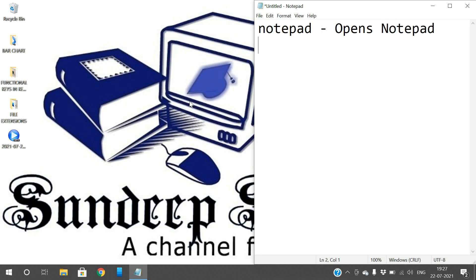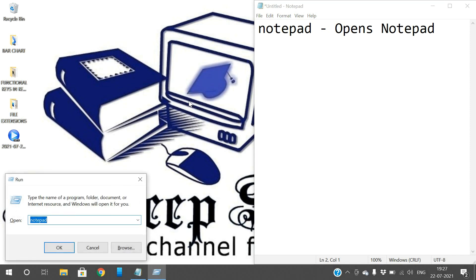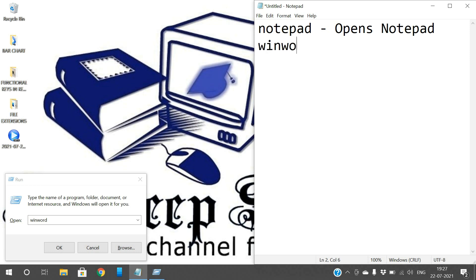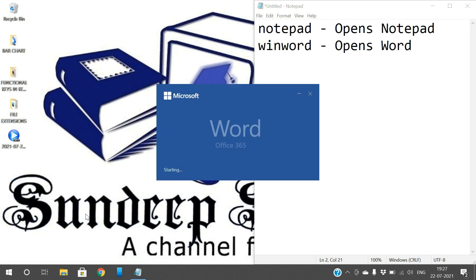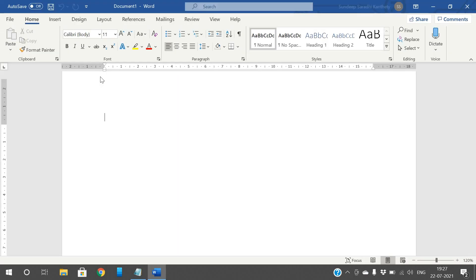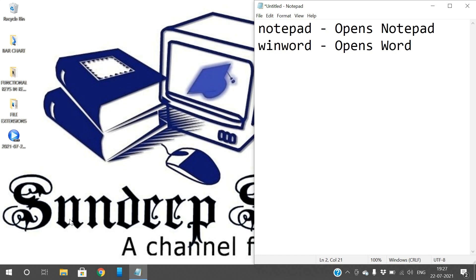If you want to open Word, just type 'winword' in the Run window — winword. So if you want to open a Word document, just type 'winword' and it opens the Word document. You need not search in Start. I have given 'winword' and the Word document will be opened.